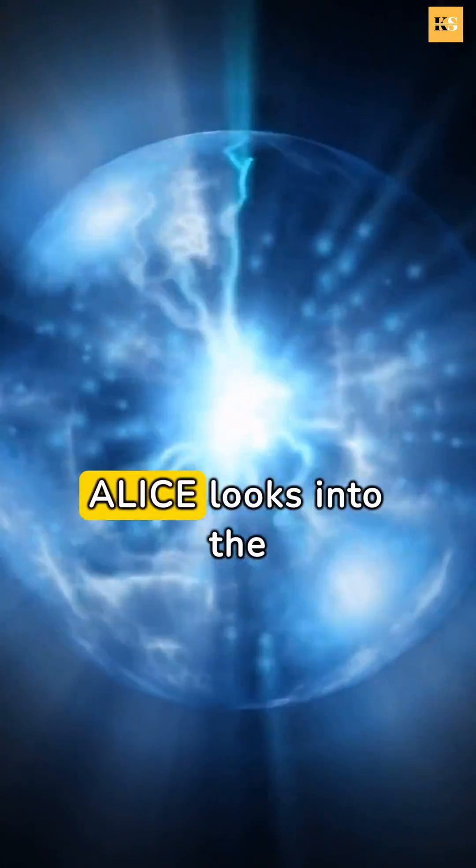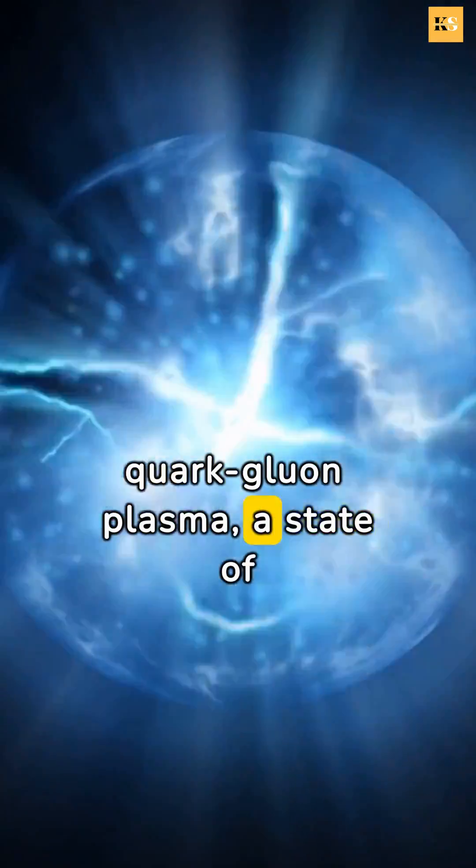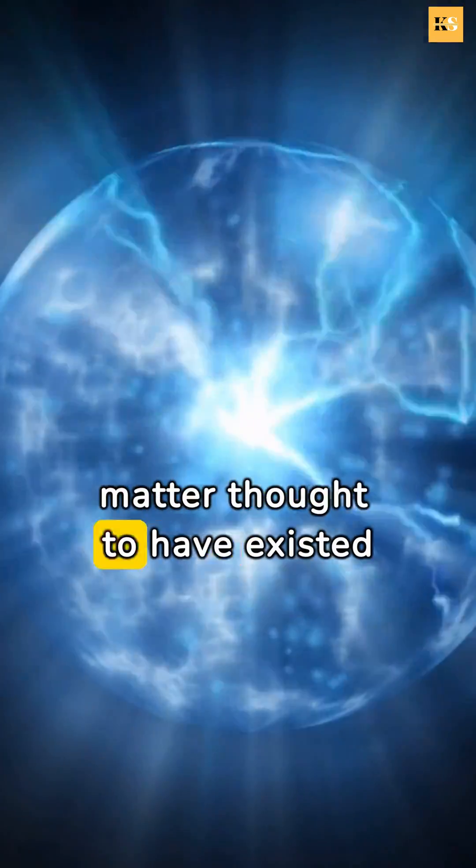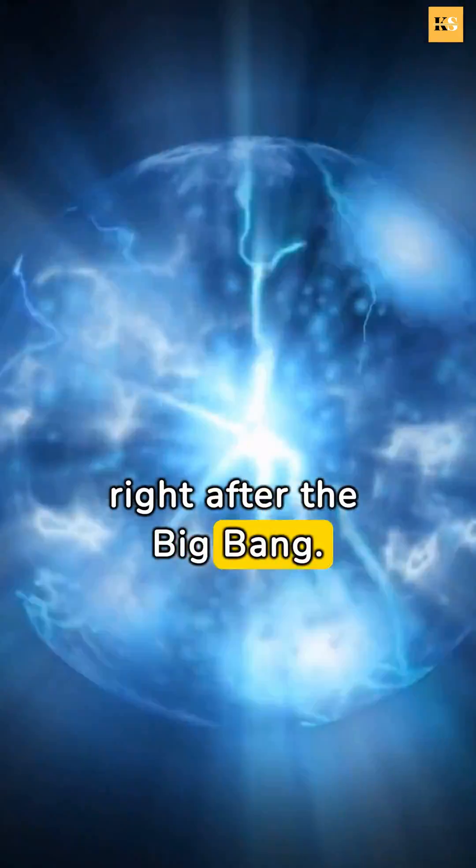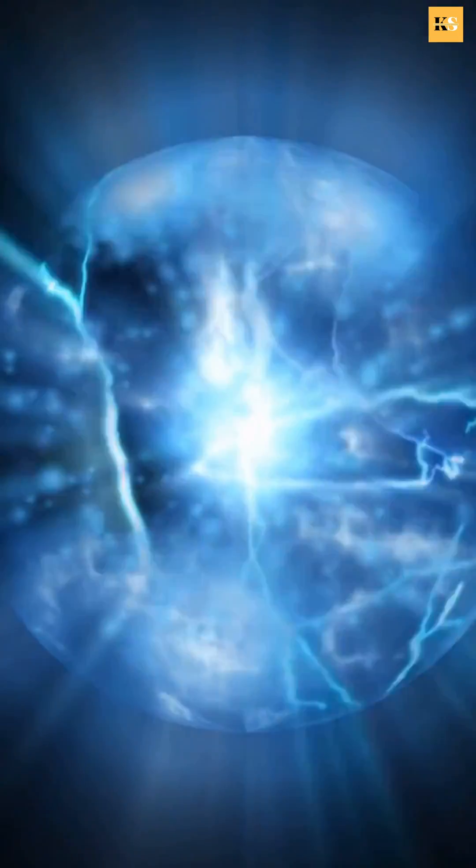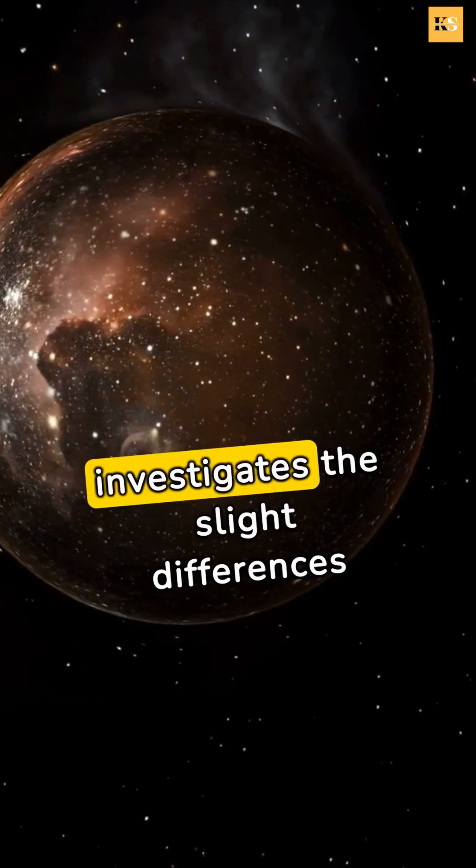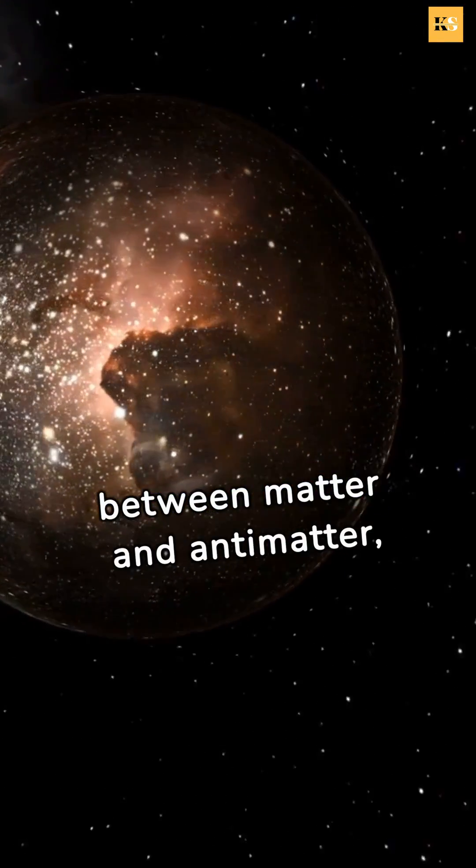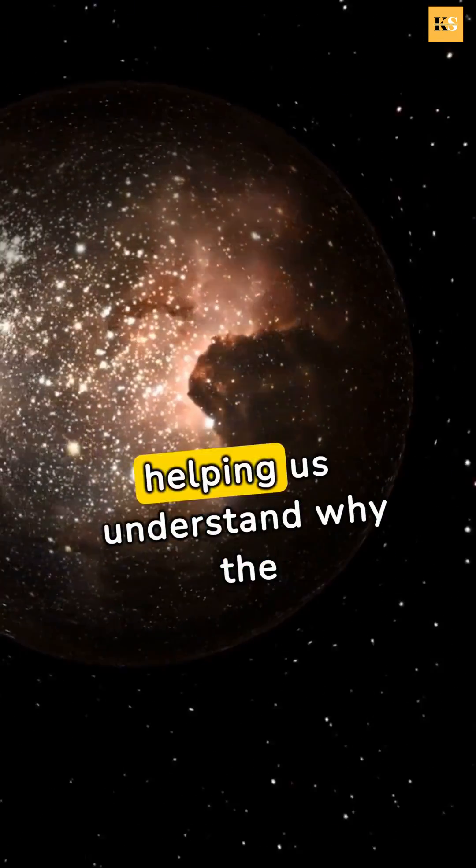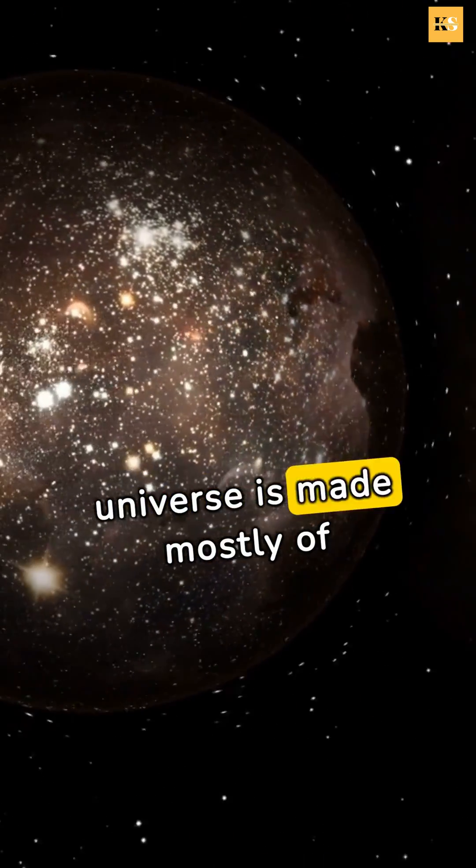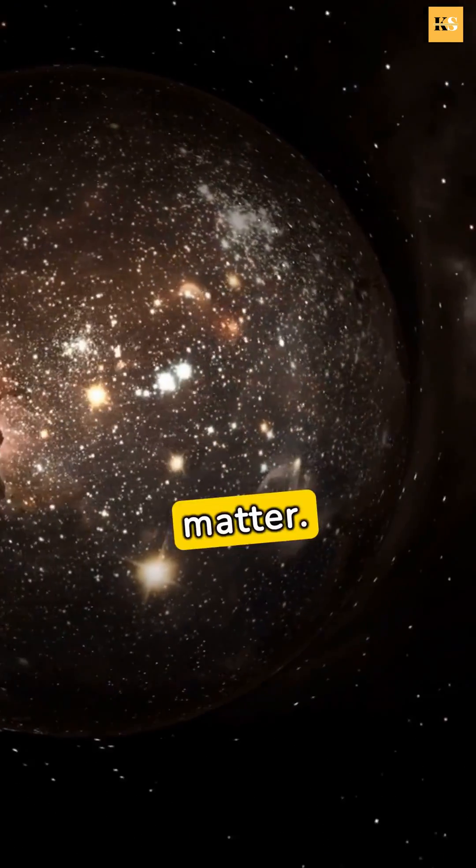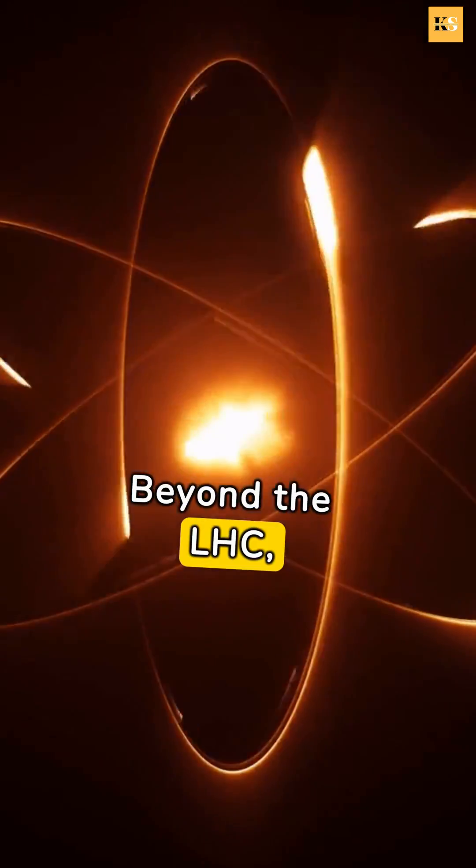ALICE looks into the quark-gluon plasma, a state of matter thought to have existed right after the Big Bang. While LHC-B investigates the slight differences between matter and antimatter, helping us understand why the universe is made mostly of matter.